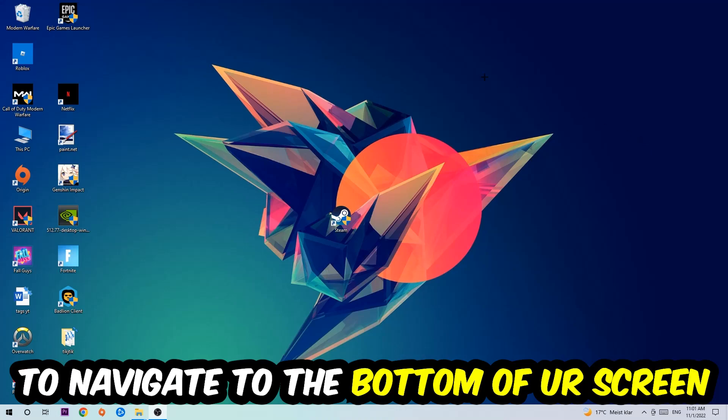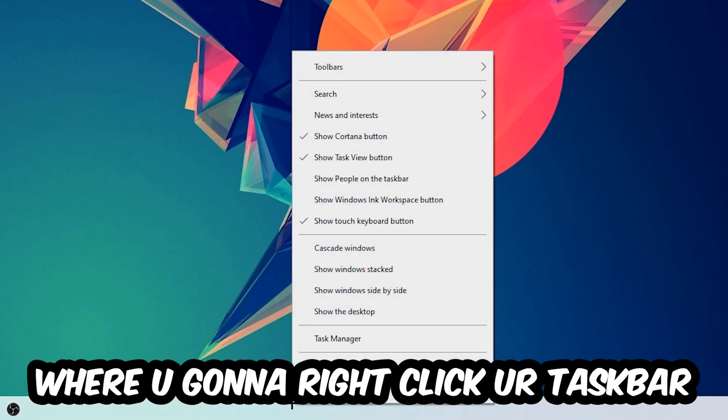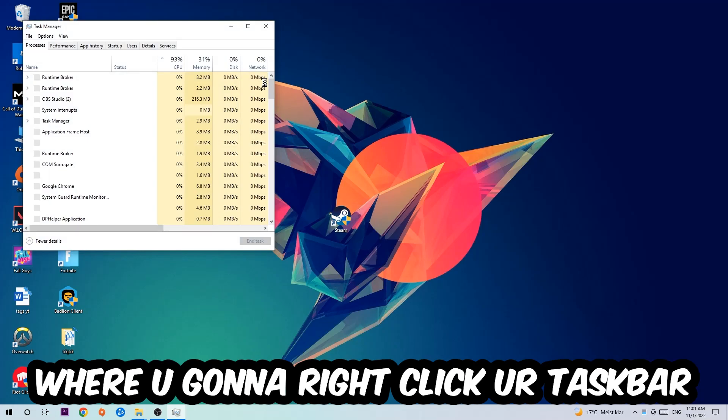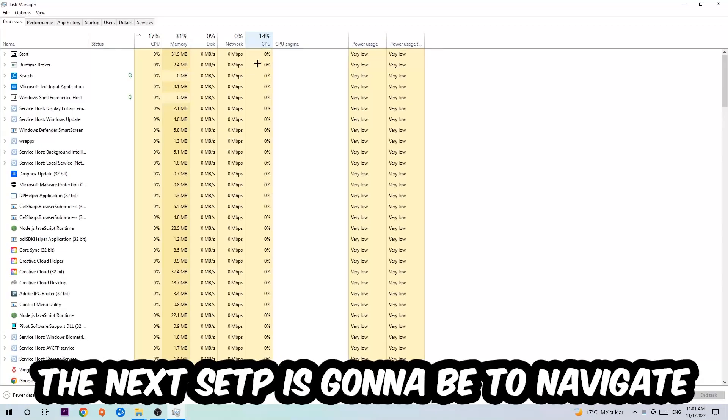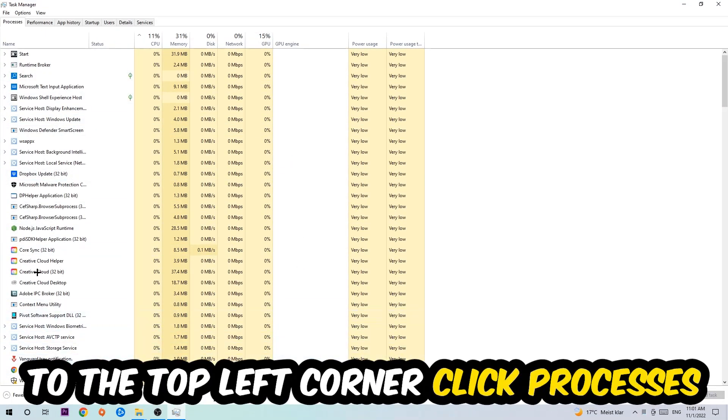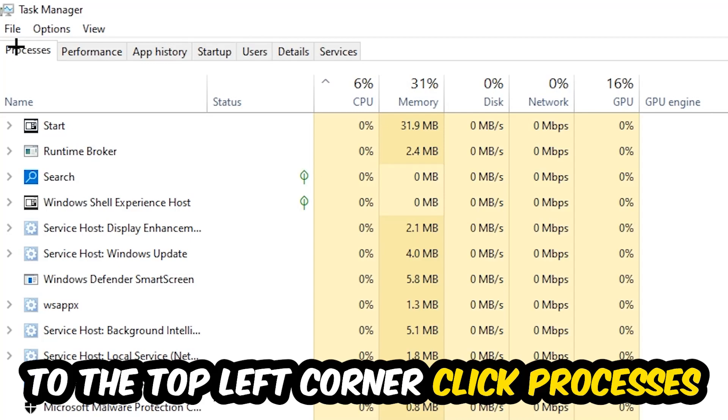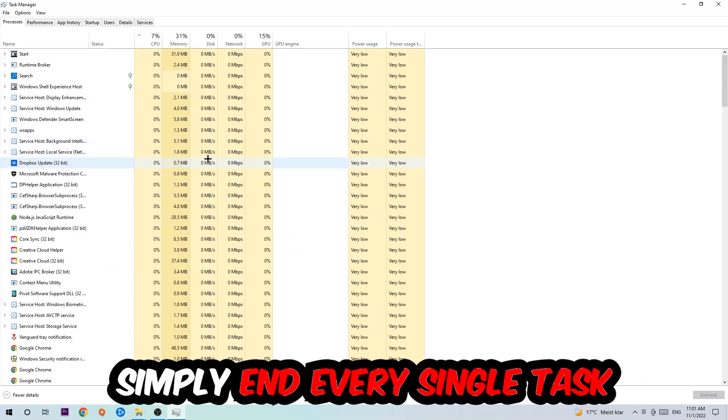navigate to the very bottom of your screen where you're gonna right-click your taskbar and open up your Task Manager. The next step is gonna be to navigate to the top left corner of your screen, clicking onto Processes. And once you click Processes, I want you to simply end every single task which is currently running and has nothing to do with Windows.